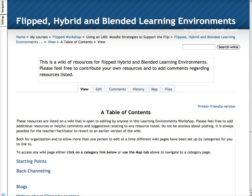Hi, this is Sue. I want to give you just a quick introduction to using our resource wiki for today.